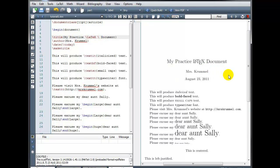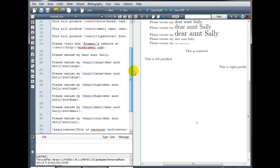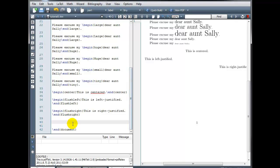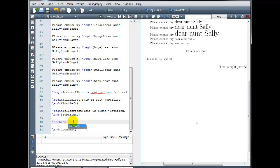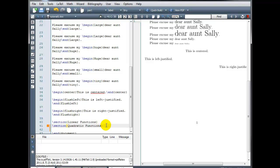Now the last thing we're going to talk about in this tutorial is creating sections and subsections. This is a great way to organize the information in your document. I'm going to come down to the end for this example. And let's say I'm creating a document and in my document I'm talking about different kinds of functions. So my first type of function might be linear functions, my next might be quadratic functions. So I'm going to create sections in my document using the command backslash section, and then in curly brackets you type the name of your section. So my first one will be linear functions. And my second section will be quadratic functions.